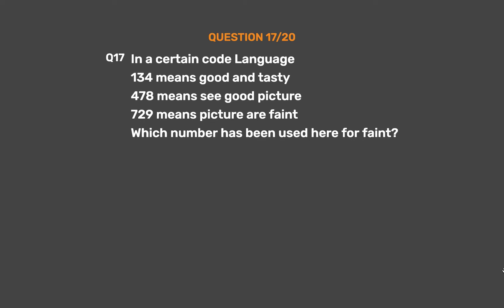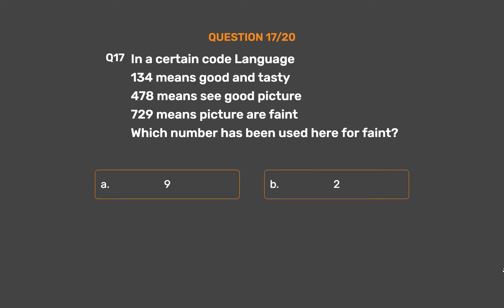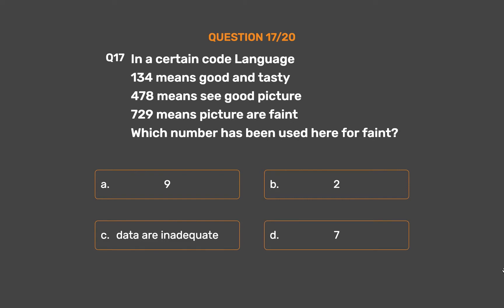Question number 17: In a certain code language, 134 means 'good and tasty', 478 means 'see good picture', 729 means 'picture are faint'. Which number has been used for 'faint'? Option A: 9. Option B: 2. Option C: Data are inadequate. Option D: 7.